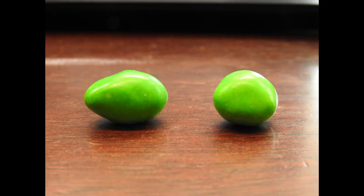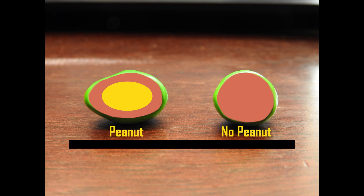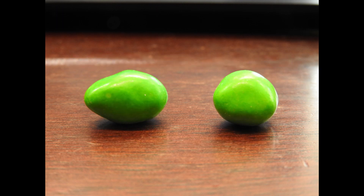How do we tell the difference between M&Ms that have peanuts and those that don't? We could look at the roundness of the candy, as peanuts are typically oblong in shape. However, this solution doesn't always work, as there are some round peanuts.